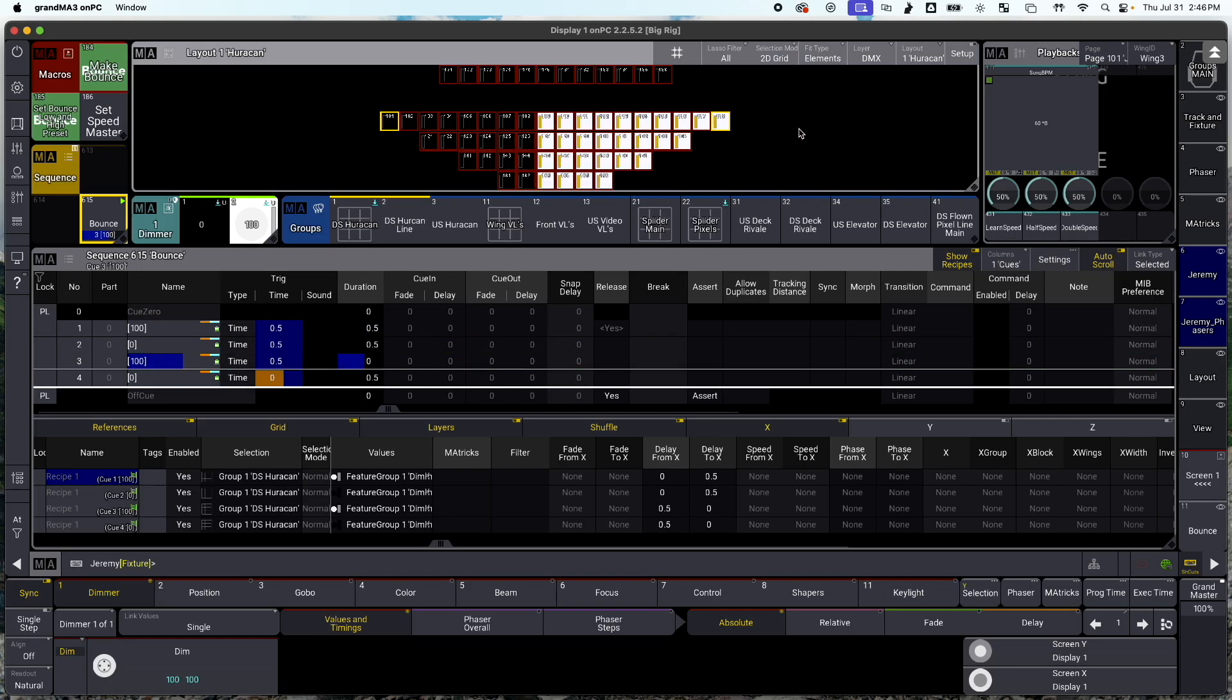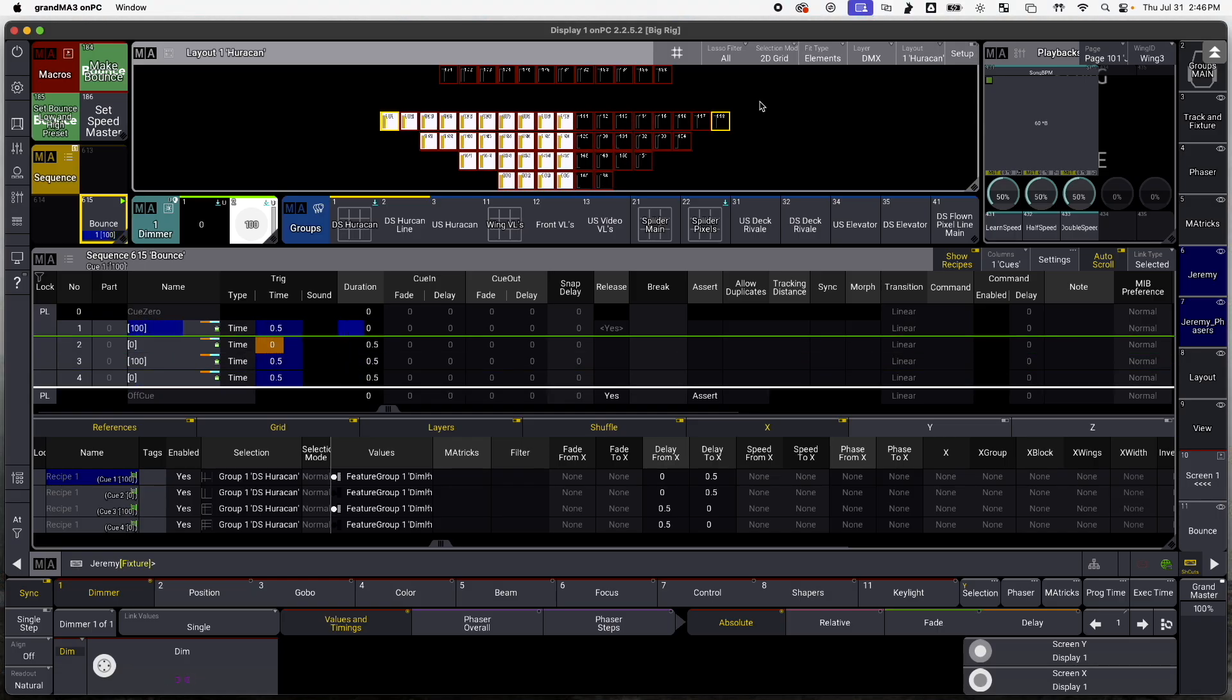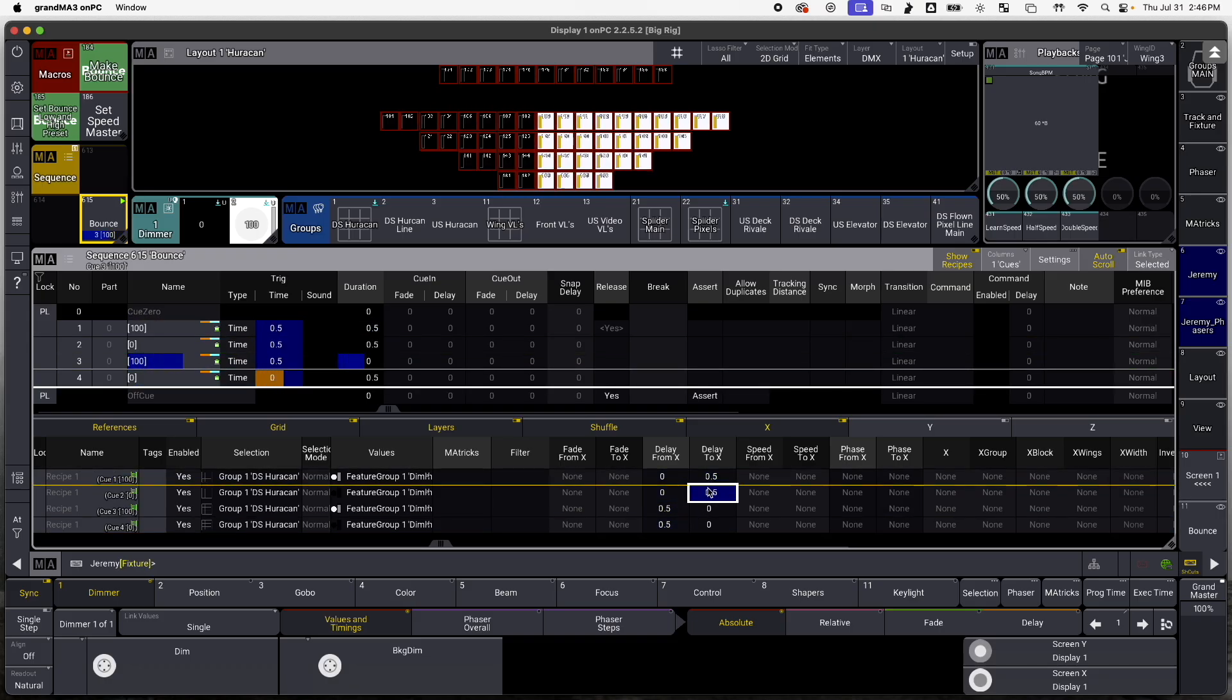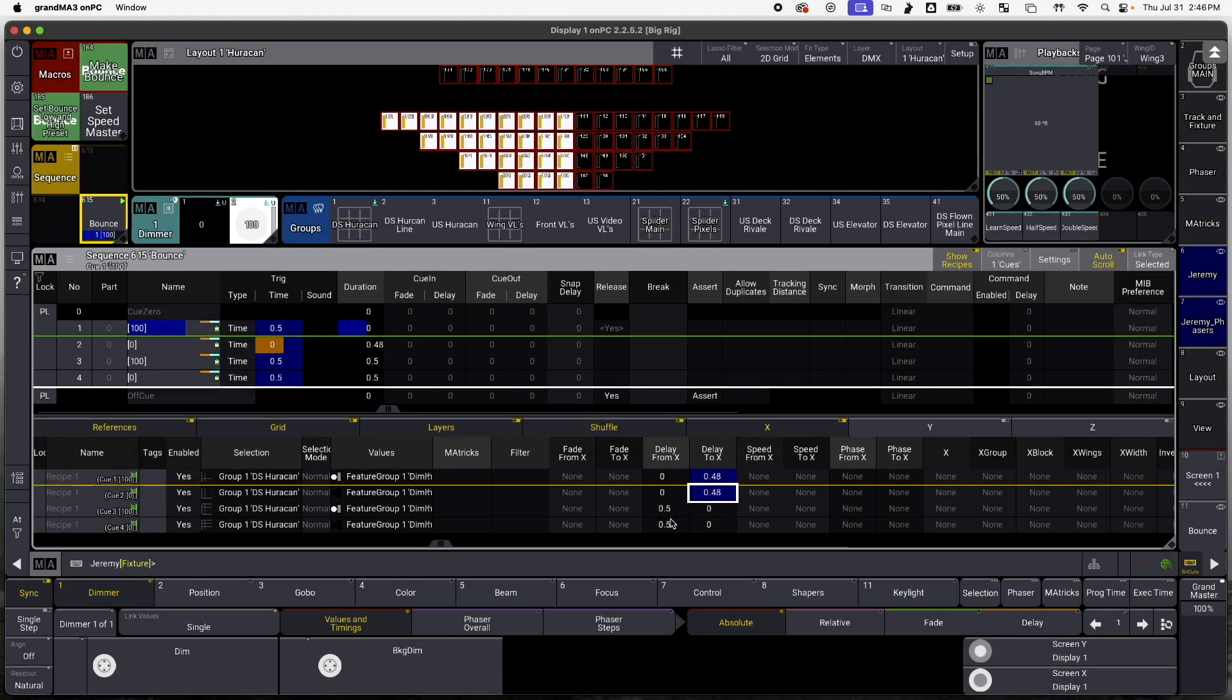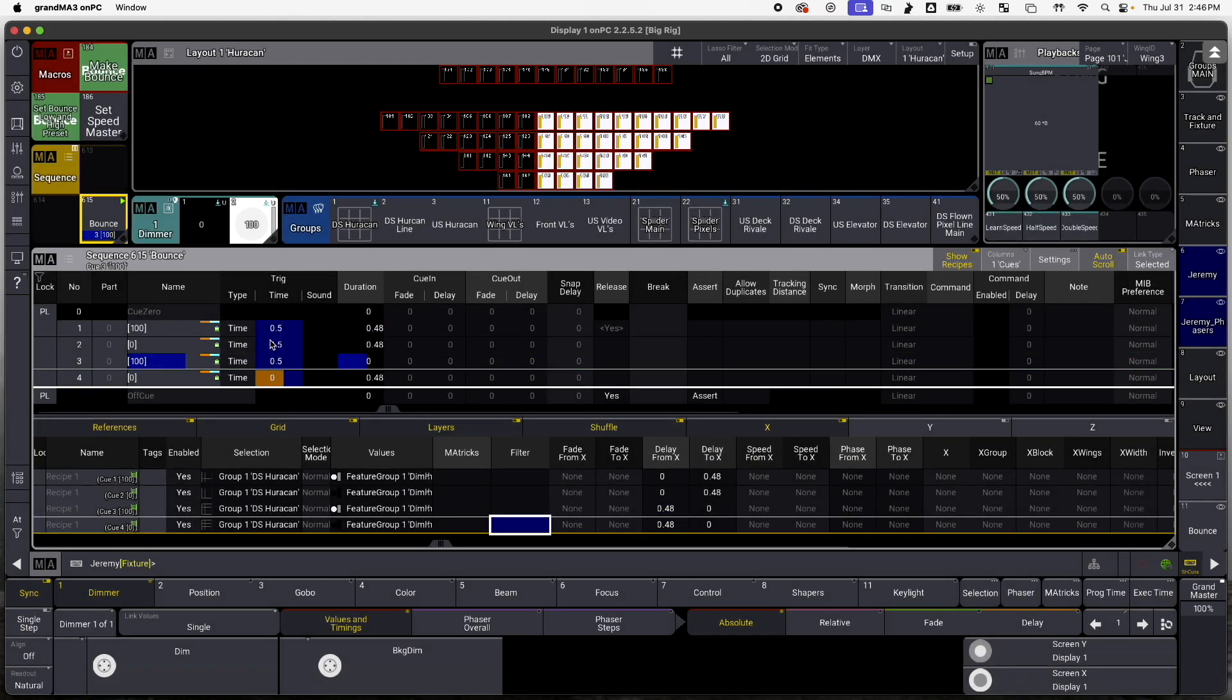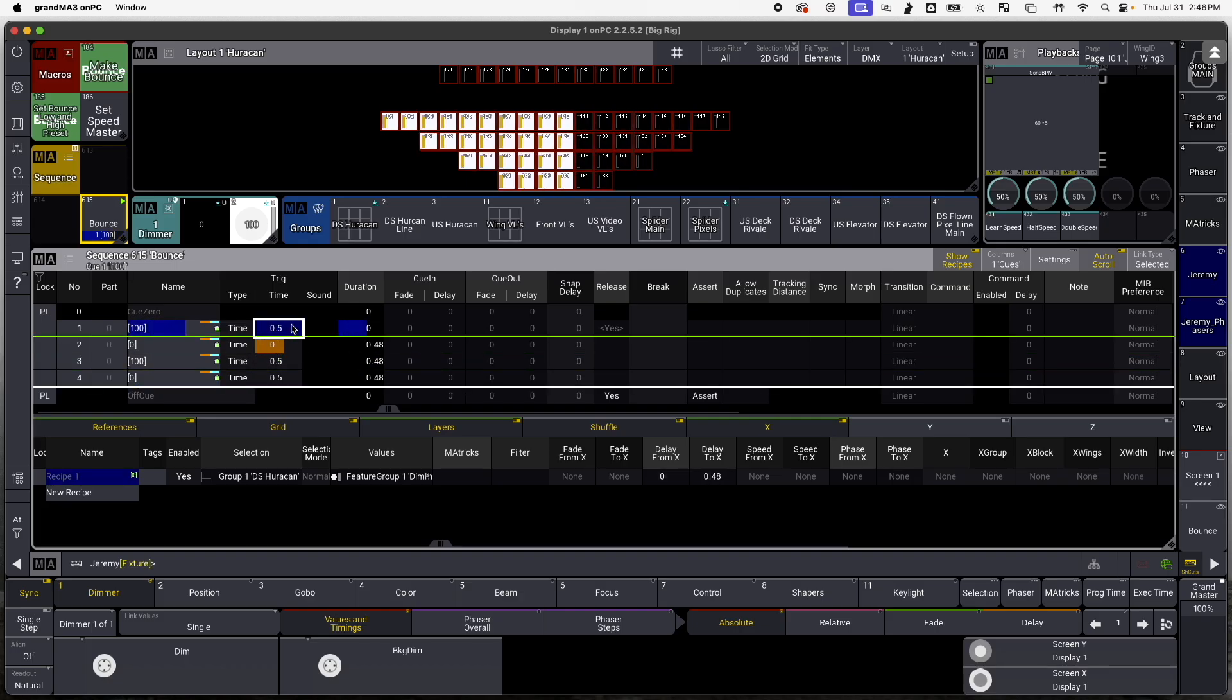But as you'll see, the first and the last fixture are off for the shortest amount of time. So to fix that, I'm going to come in here and I'm going to make this 0.48, just so it has a little bit of dark time before it comes back on again. But because my trig time is set to 0.5, it's still going to be on time.